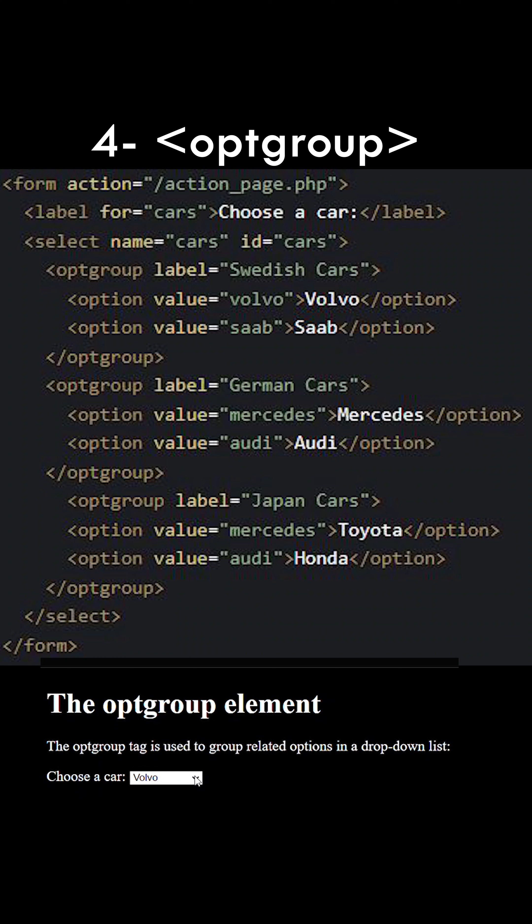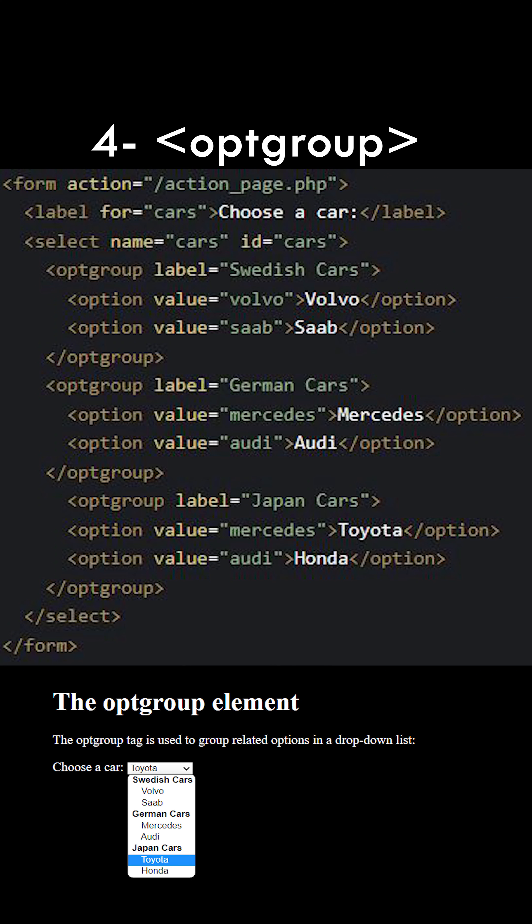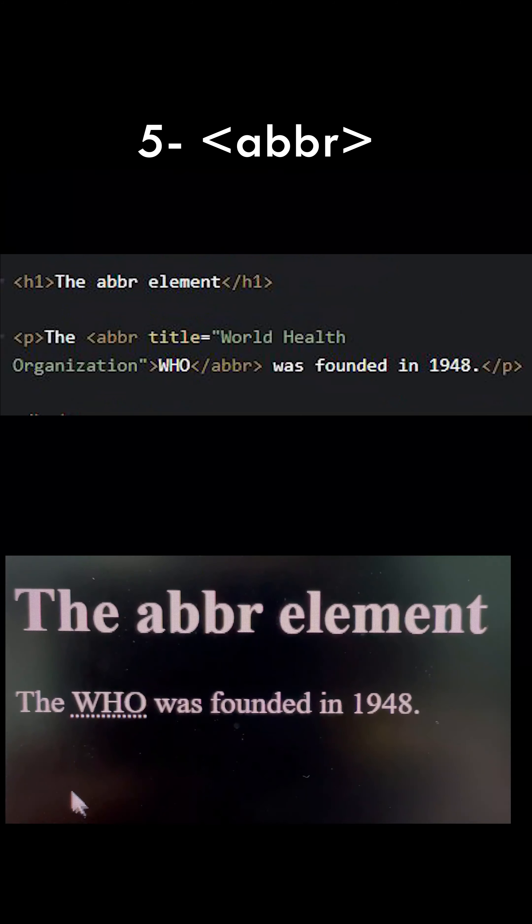If you have a long list of options, groups of related options are easier to handle for the user. The optgroup tag is used for grouping related options in a select element.